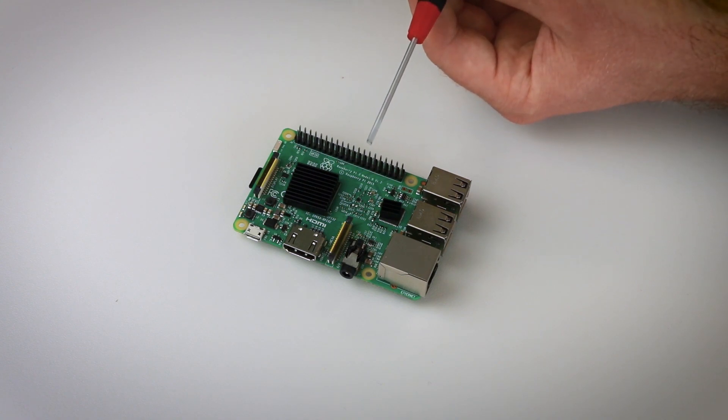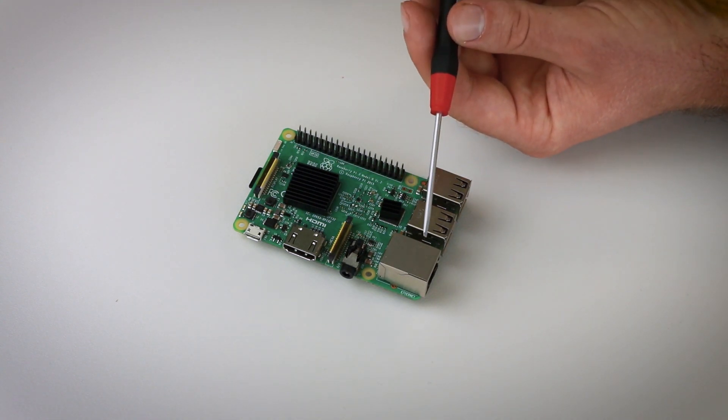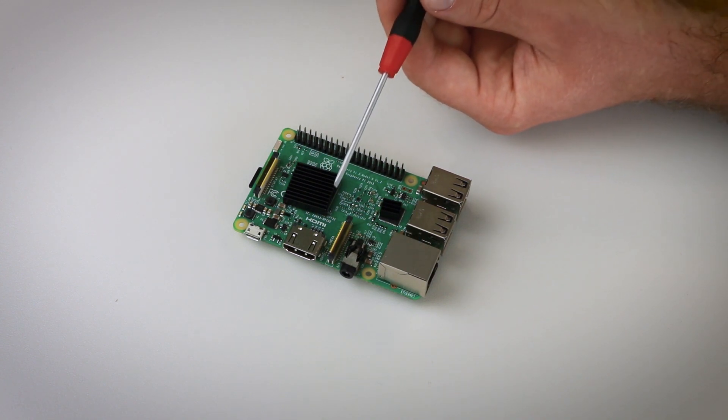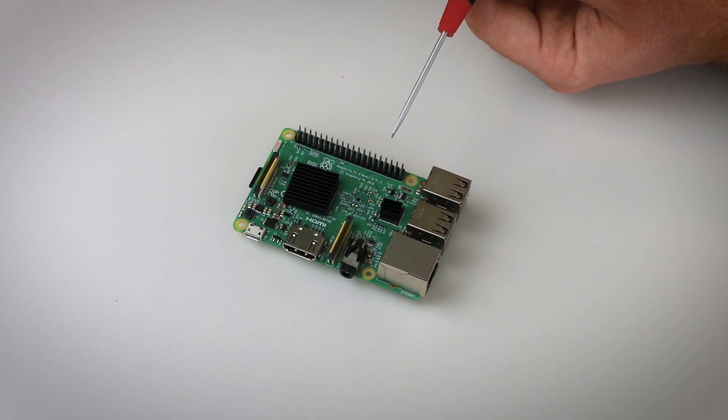Plus, it has all the interfaces you would expect from a normal computer like Ethernet, USB, HDMI and the GPIO pins.